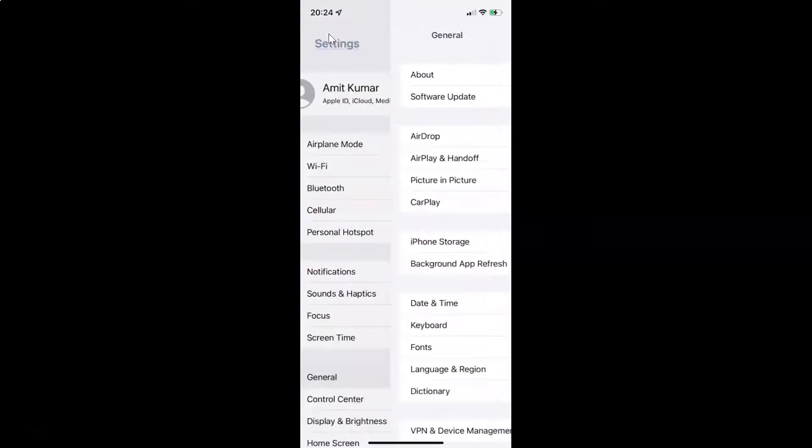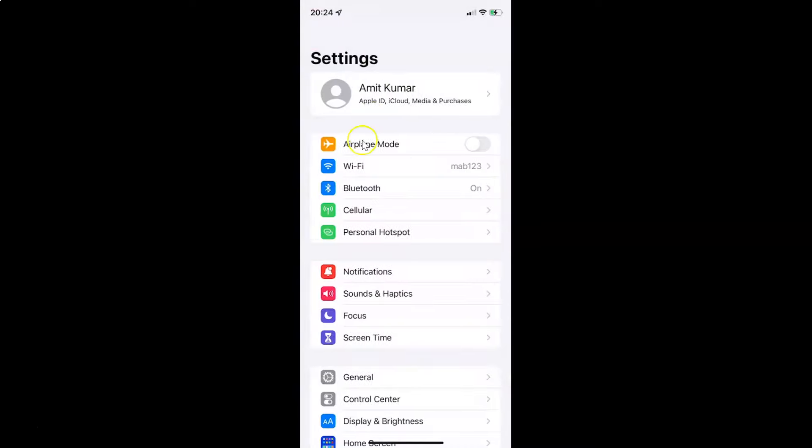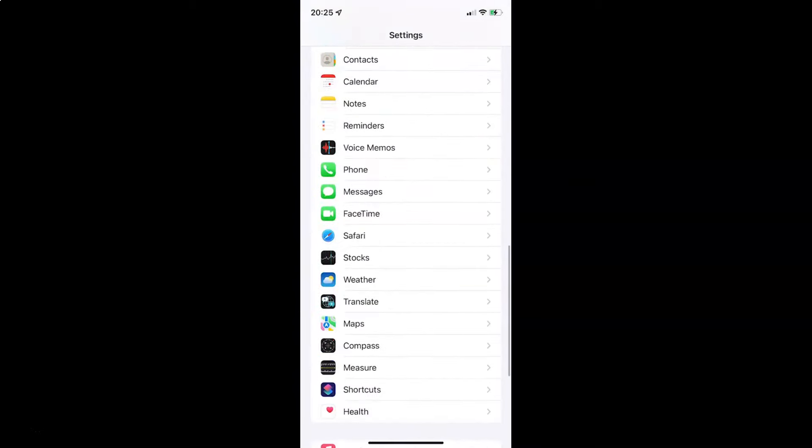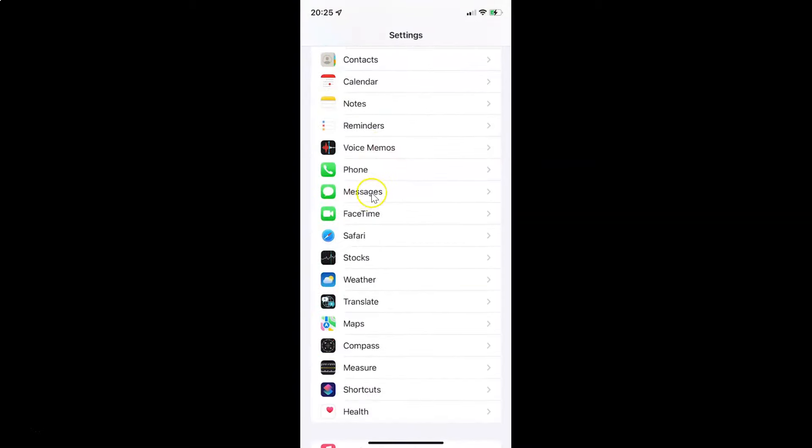Let me go back again. To turn off vibration for text message notifications on your iPhone, you have to open your settings app and scroll down to messages. Let me go to that. Here I have messages. Just tap on it.